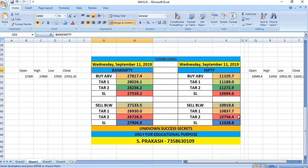September 11th, on this day, if you wish to buy Bank Nifty, you have to wait till 27,817. The targets will be 28,026 and then 28,236. If Bank Nifty breaks 27,133, you can see some selling till 26,930 and then 26,728.